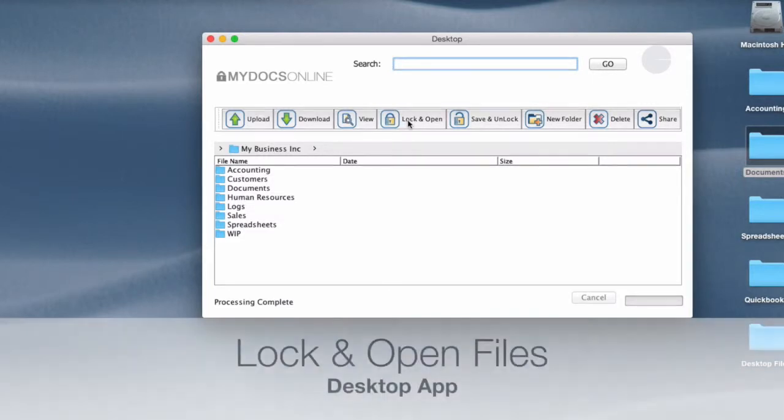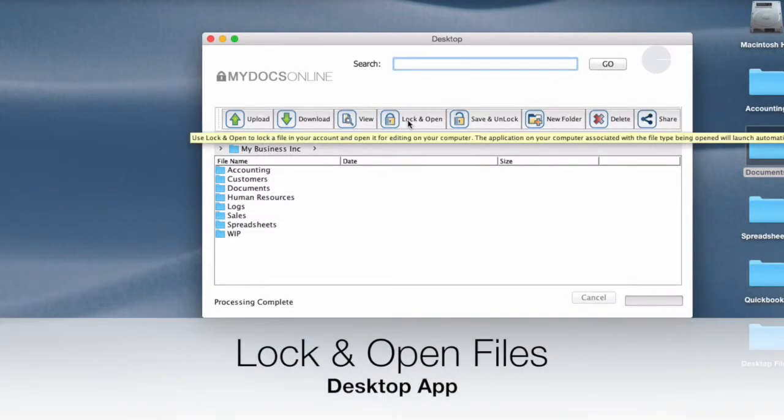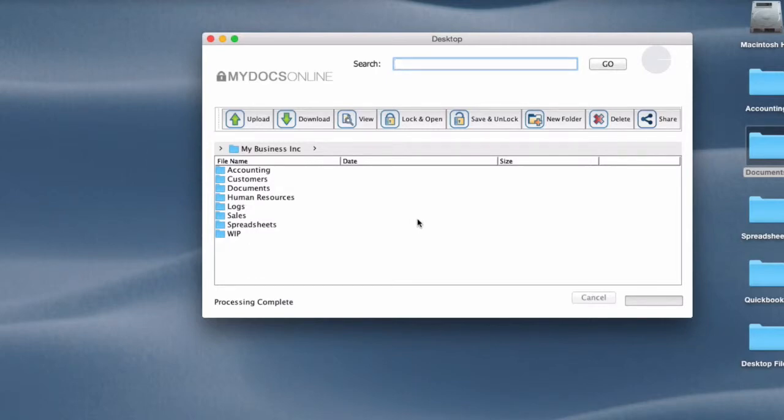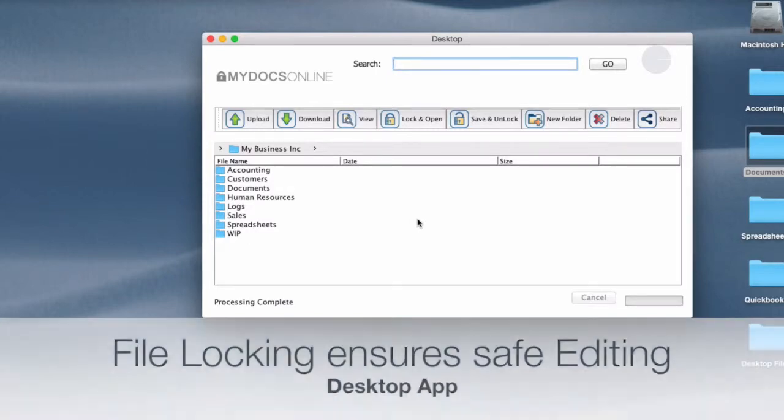Lock and open is a different scenario altogether. With lock and open someone can open a file, apply a lock to it, so they're the only ones in the file making changes and that's important because you don't want to have two people in a file at the same time making changes.